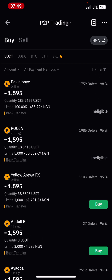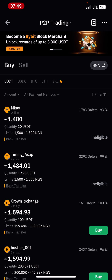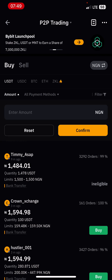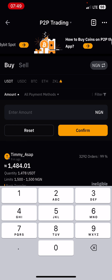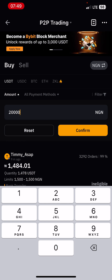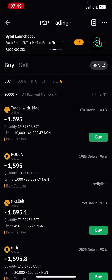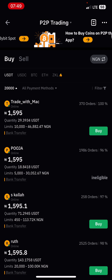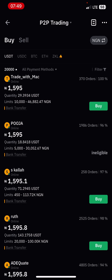Once that happens, you are going to use the amount button right here to choose the amount you want to buy. Maybe I want to buy 20,000 Naira worth of USDT — I can easily search 20,000 Naira and it will give me a list of people willing to sell within the range and above of 20,000 Naira. As you can see, the orders have now changed to a different list of vendors.